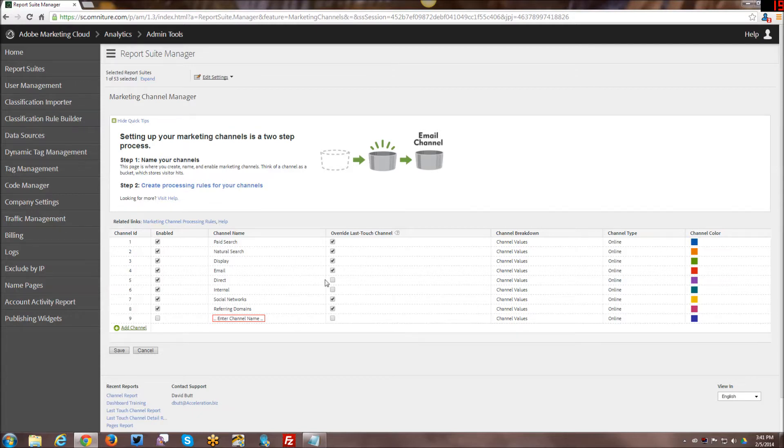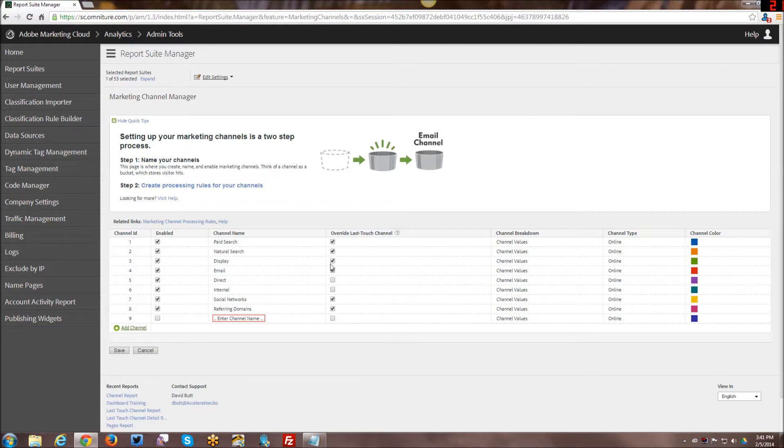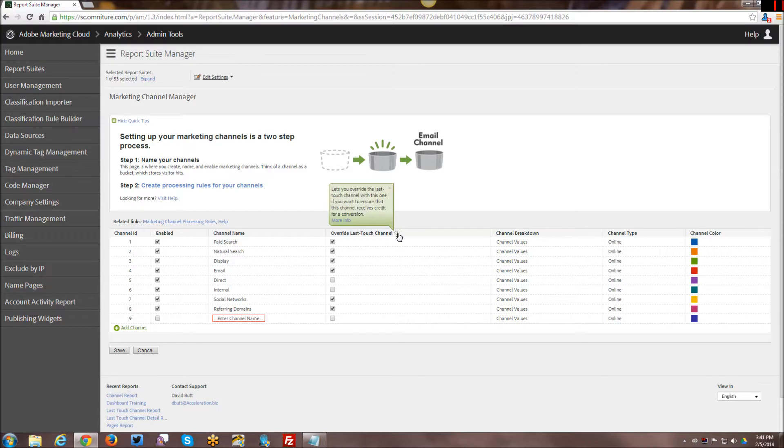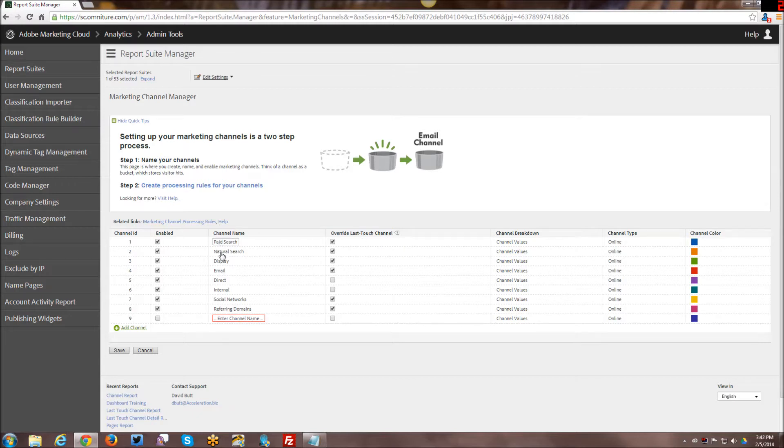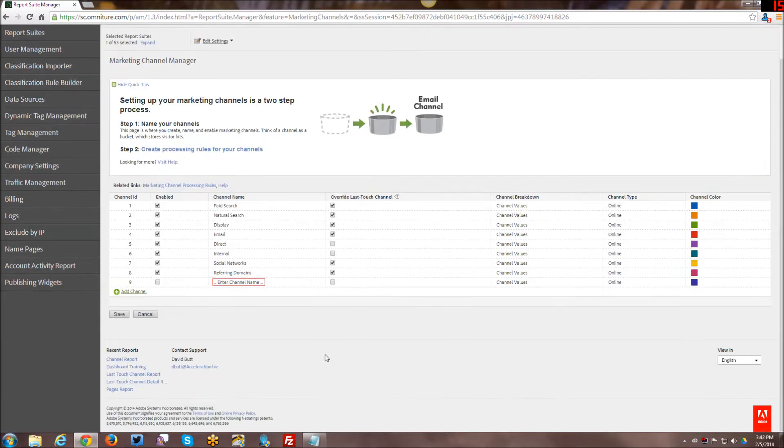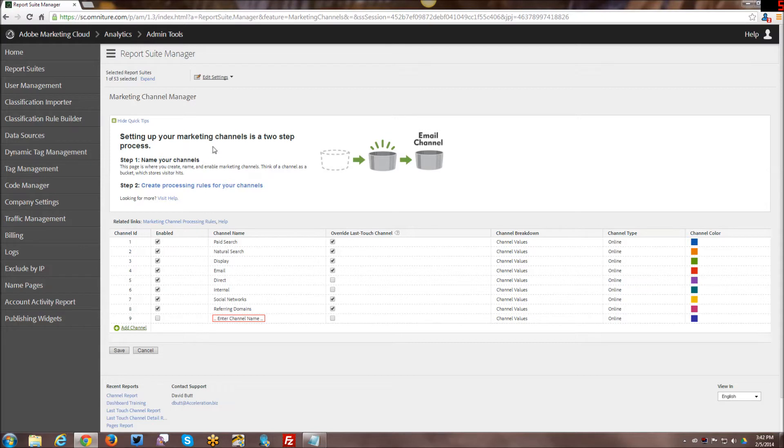Just real quick, you have the name and whether or not you want to override the last touch channel. If you check this off, it lets you override the last touch channel with whatever this channel is in order for it to get proper attribution in your attribution model.